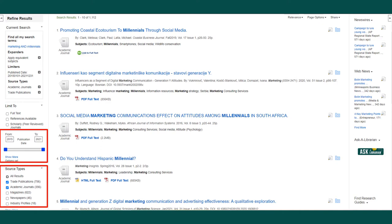Trade publications will include articles written by and for professionals in the field. Academic journals will include articles that are more data-driven and theoretical. With every refinement chosen, your results page will change accordingly.